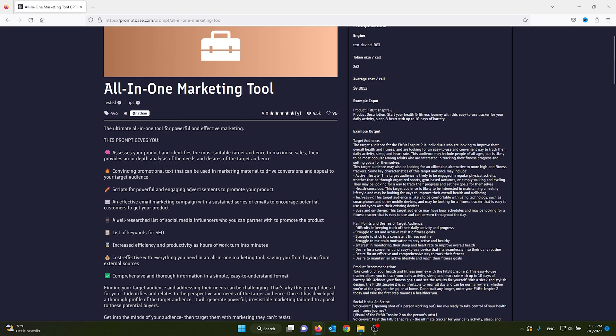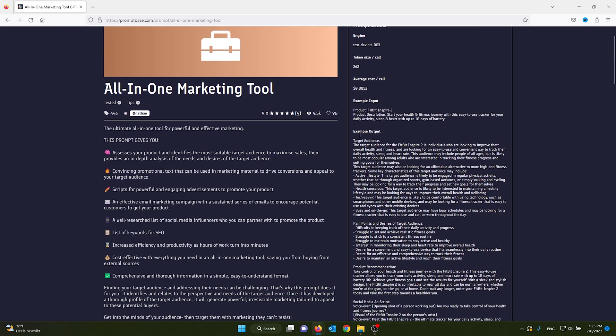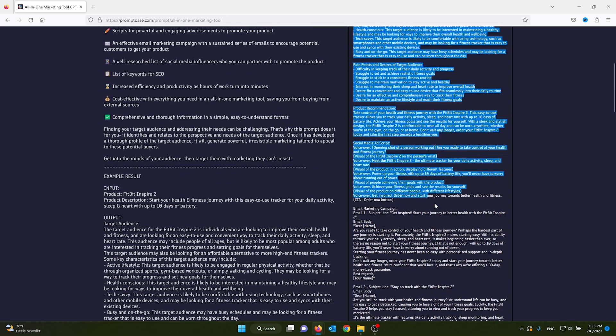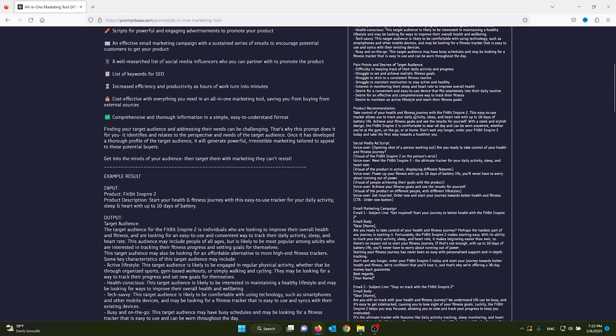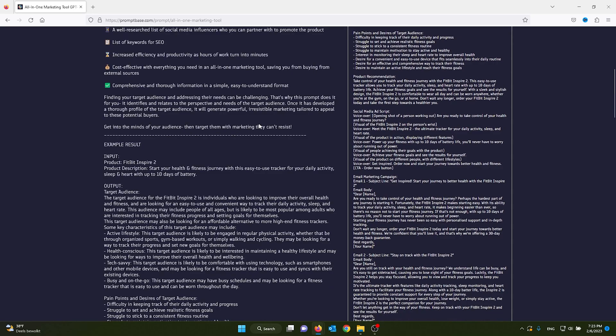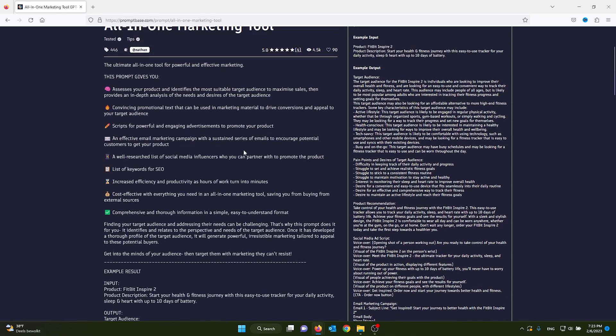Or lists of keywords for SEO purposes. The prompt details will show you what engine it uses and the average cost per prompt. This is useful if you're using this in your own API. Here you see the example input which you need to input in Chat GPT and it will give you an output on how it looks. This is very useful and in-depth information and it will save you loads of time.